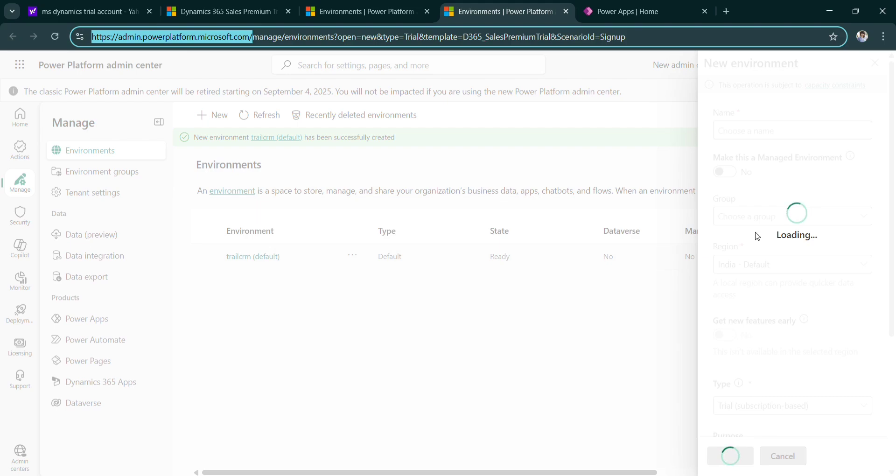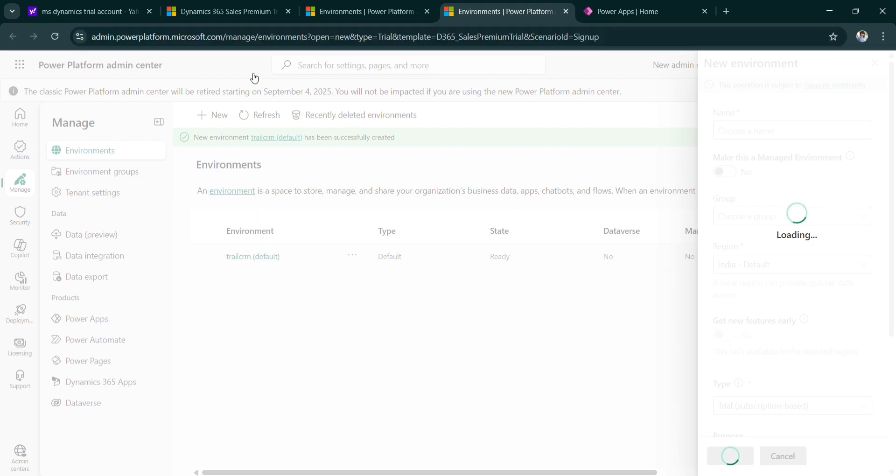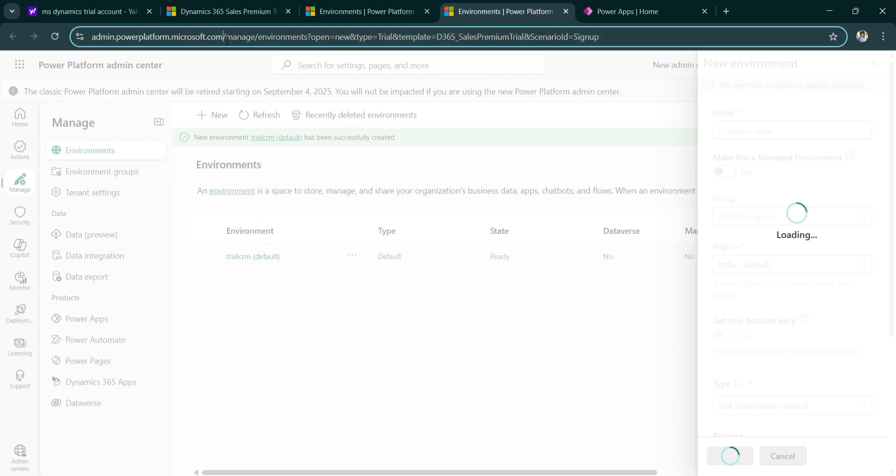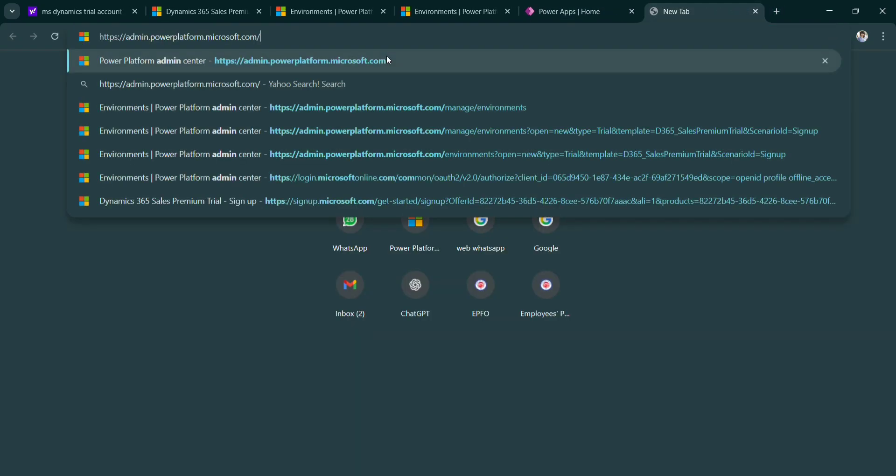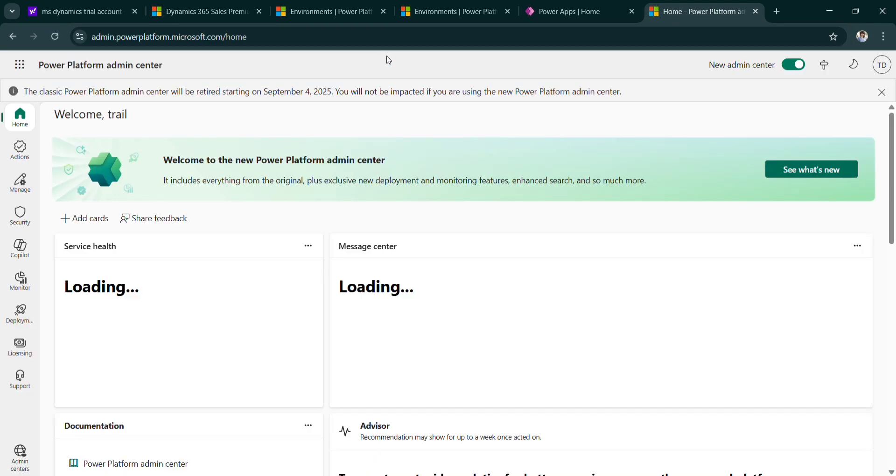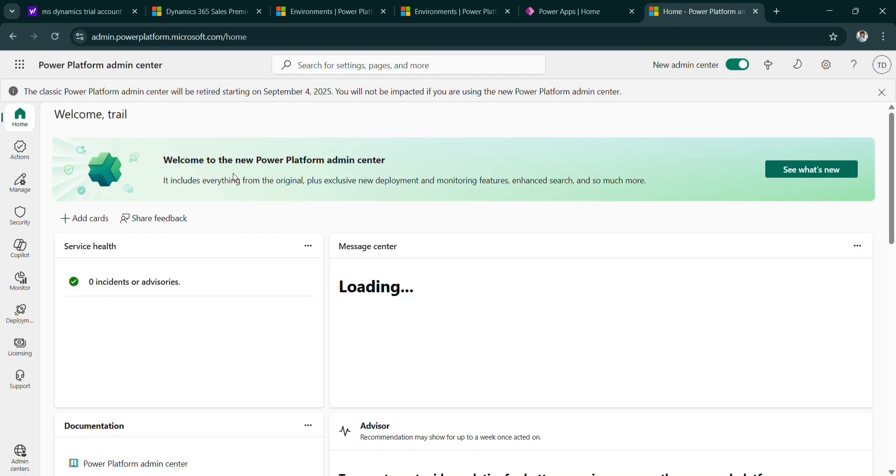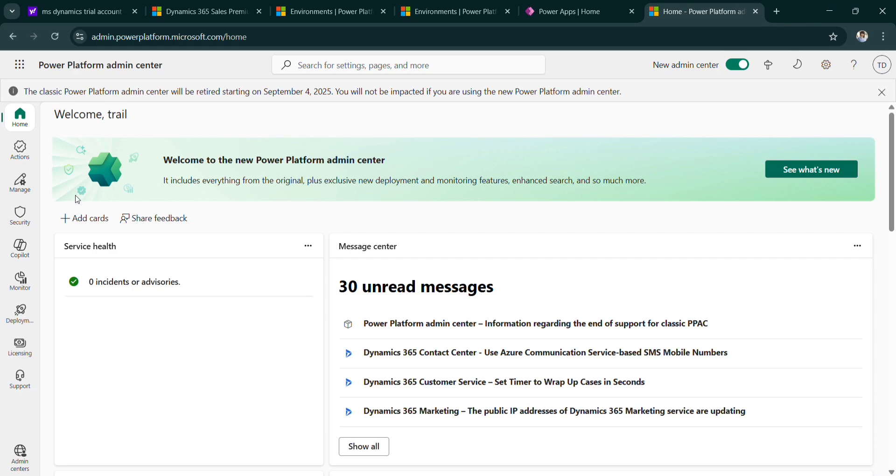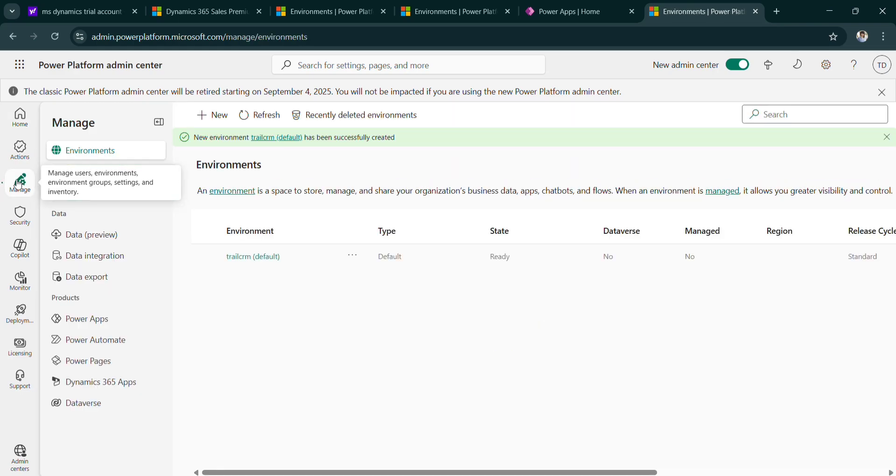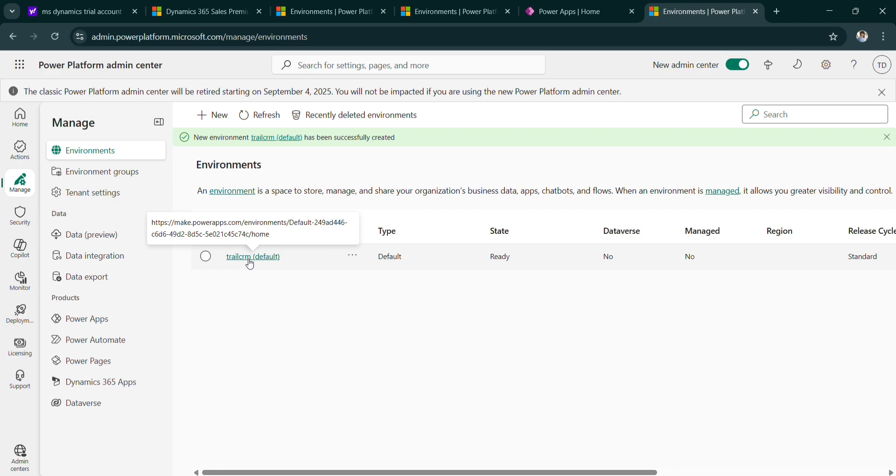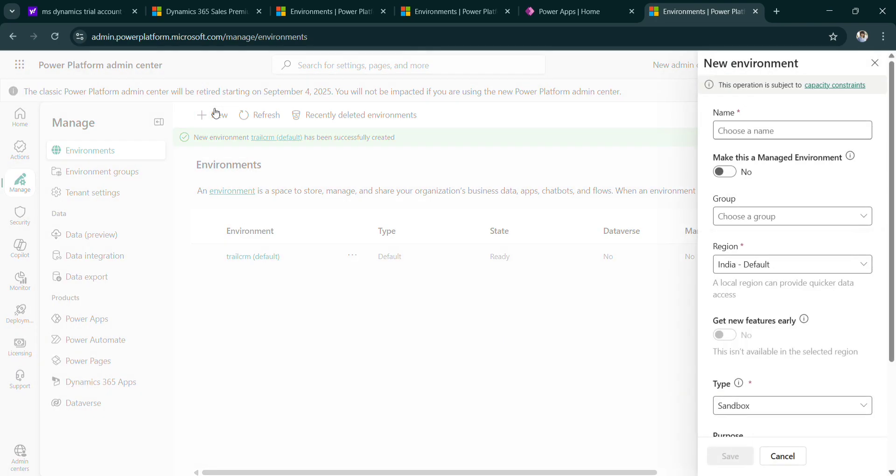So guys it is taking so much time to load. So what I am doing, I am copying this admin.powerplatform.microsoft.com and pasting here. You can see, so I am clicking on manage. So one default environment is got created which is called trial CRM. So I am creating new environment and giving as dynamic style.